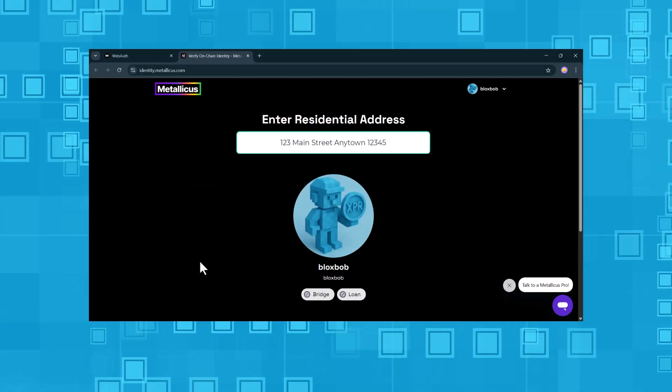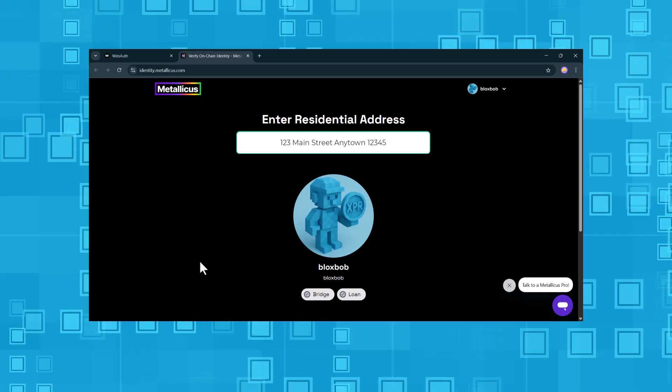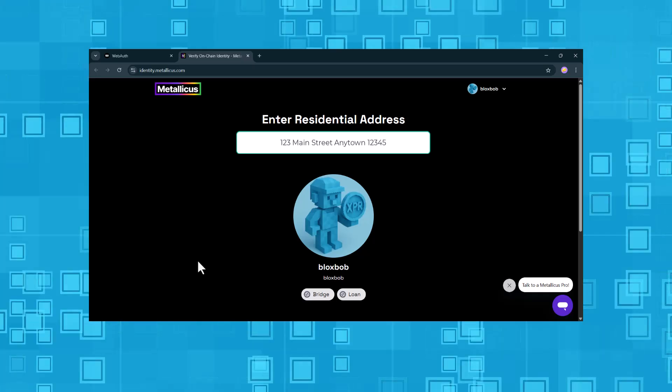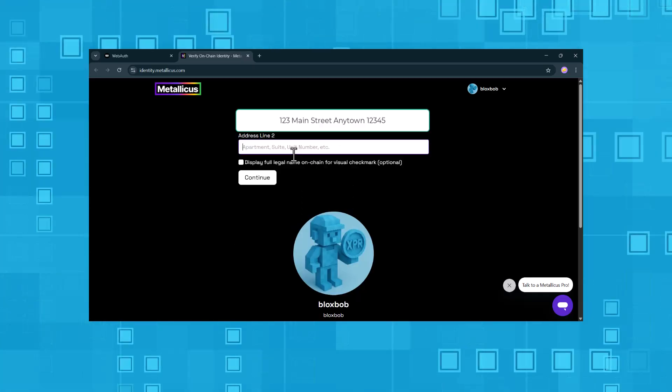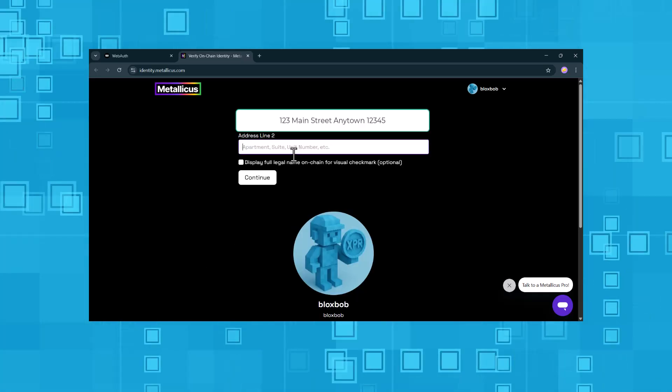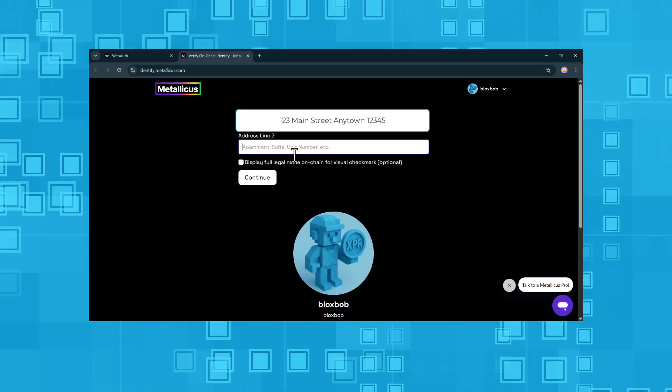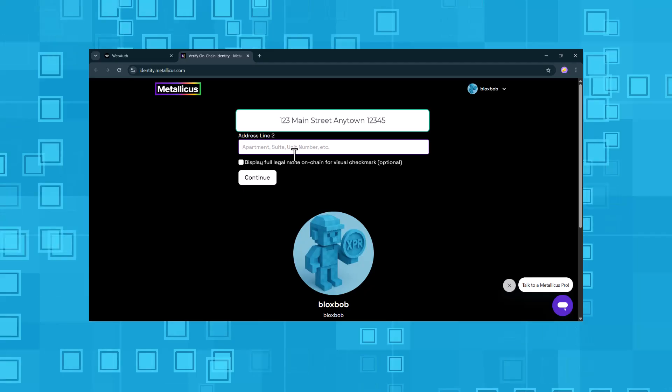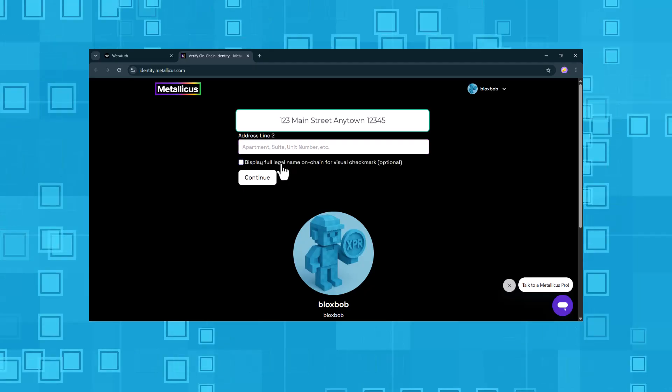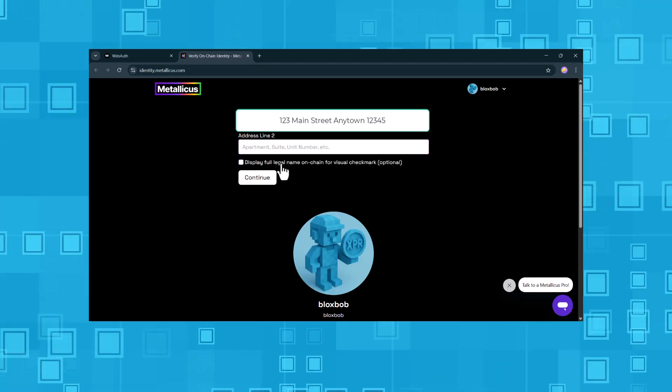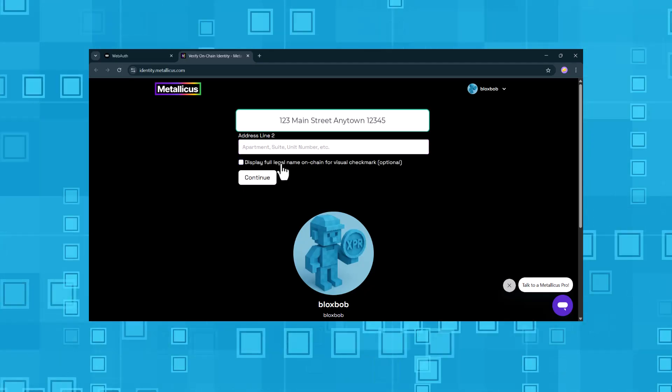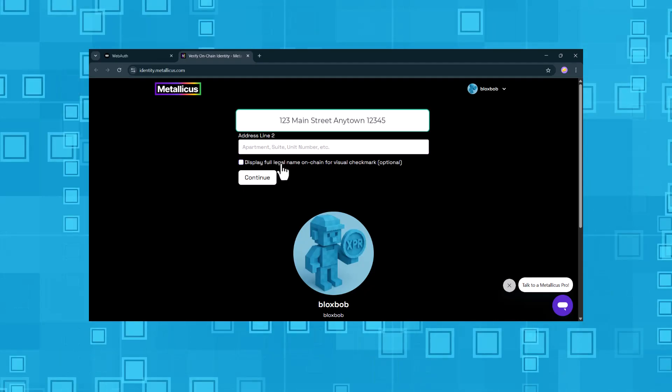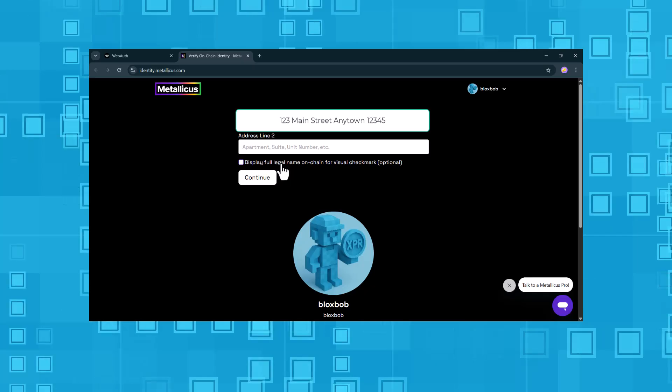The first step is to enter our residential address. There's also an optional setting here. Display full legal name on blockchain. If you turn this on, your full legal name, exactly as shown on your ID, will be stored on chain.